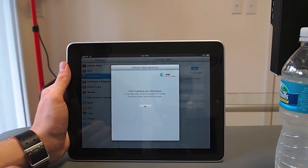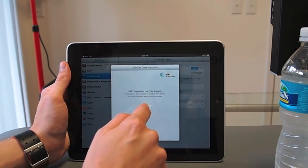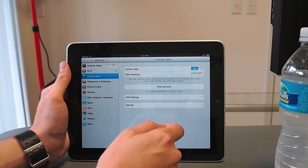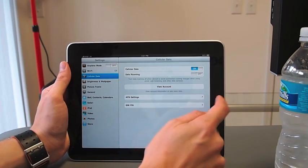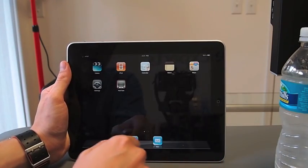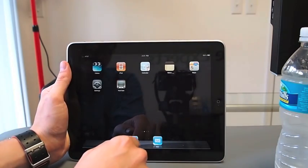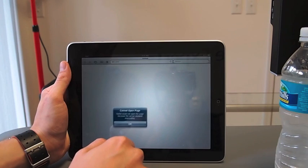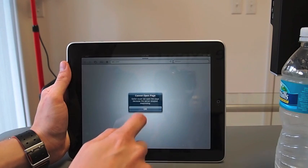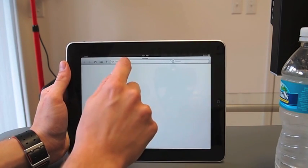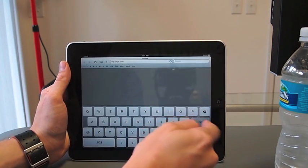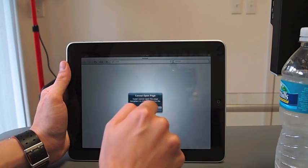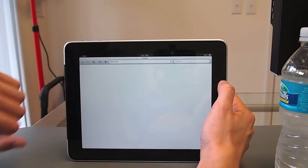Updating my iPad account. It'll take a few minutes to process the update. You'll be notified when this update is complete. Okay, so I guess I need to wait for them to notify me. I mean, we'll give it a shot here, though. See what happens. Not connected to the Internet. Come on. All right, well, let's wait for the notification. It's 2:30 in the afternoon.